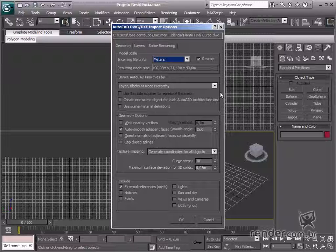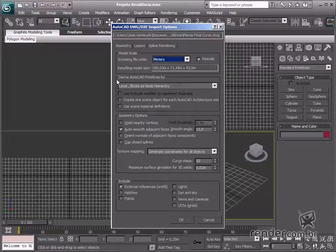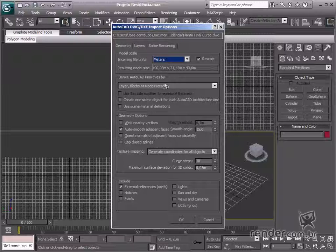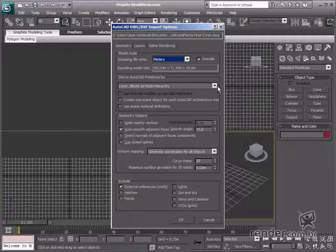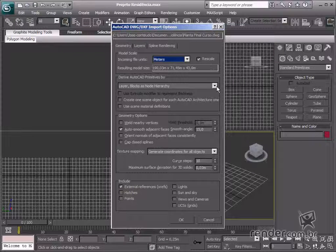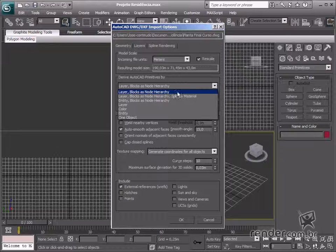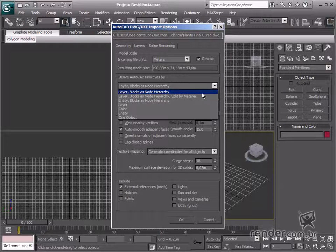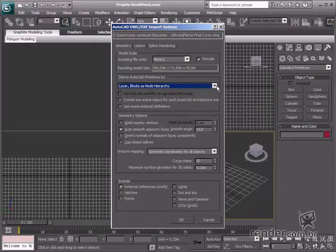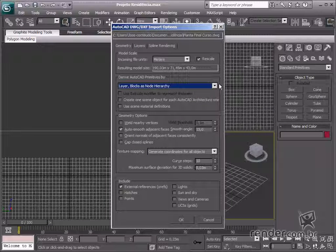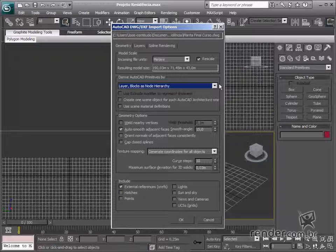In the derive AutoCAD primitives group, change the default option to layer blocks as node hierarchy. This option makes all entities in an AutoCAD layer be interpreted as a single object in max.